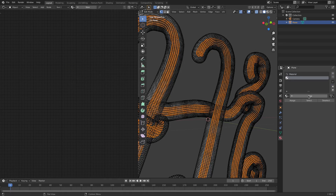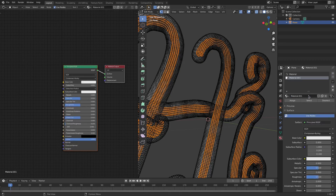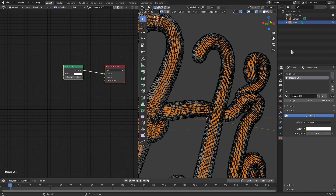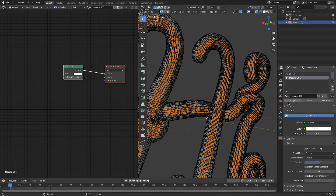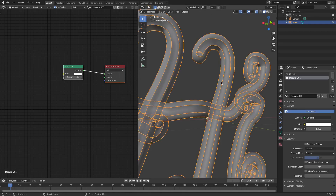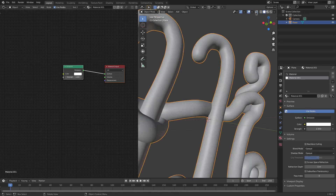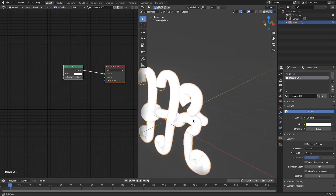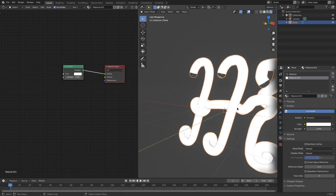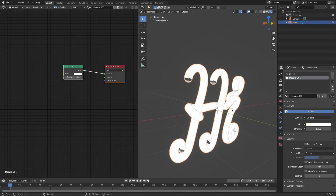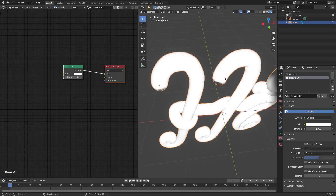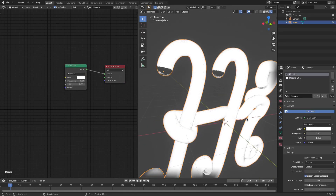In the Material tab I'll hit the plus button and add a new material — Emission — then hit Assign. Now if I Tab out of Edit Mode, turn X-ray off, and switch to Rendered Viewport Shading, you can see a very nice emission effect on the inside, and the glass texture is still on the outside.